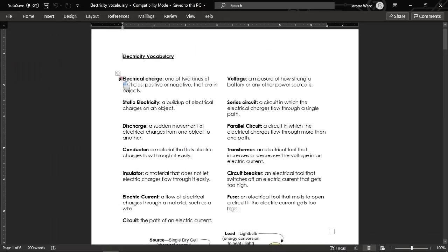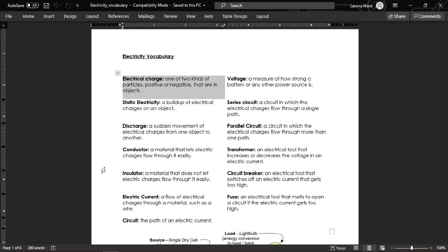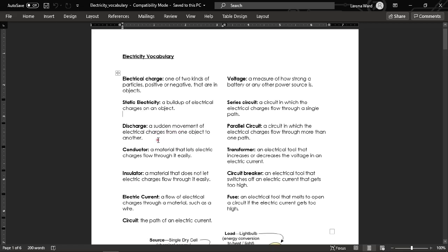The first word is electrical charge — that's one of two kinds of particles, positive or negative, that are in objects. We're going to learn that all objects around us have positive and negative charges within them because they have something called atoms. The next word is static electricity, which is the main focus of lesson one — it's a buildup of electrical charges on an object. The next term is discharge: a sudden movement of electrical charges from one object to another.